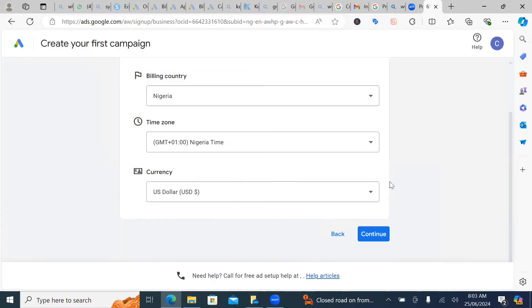So the moment you have actually gotten to this section, you click on continue.